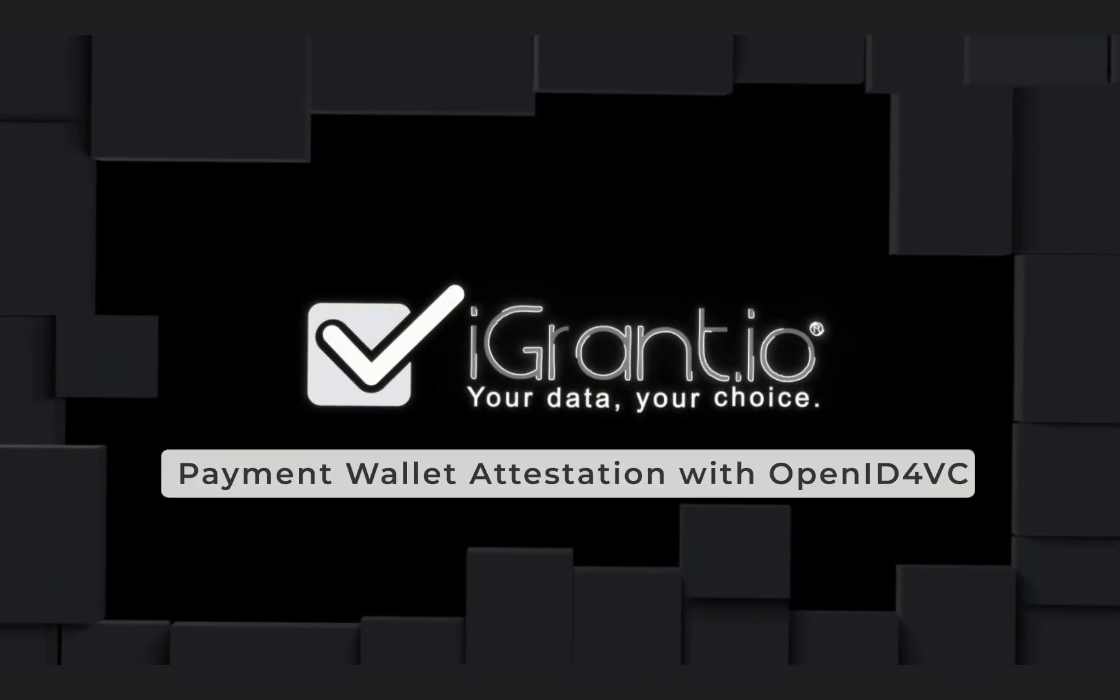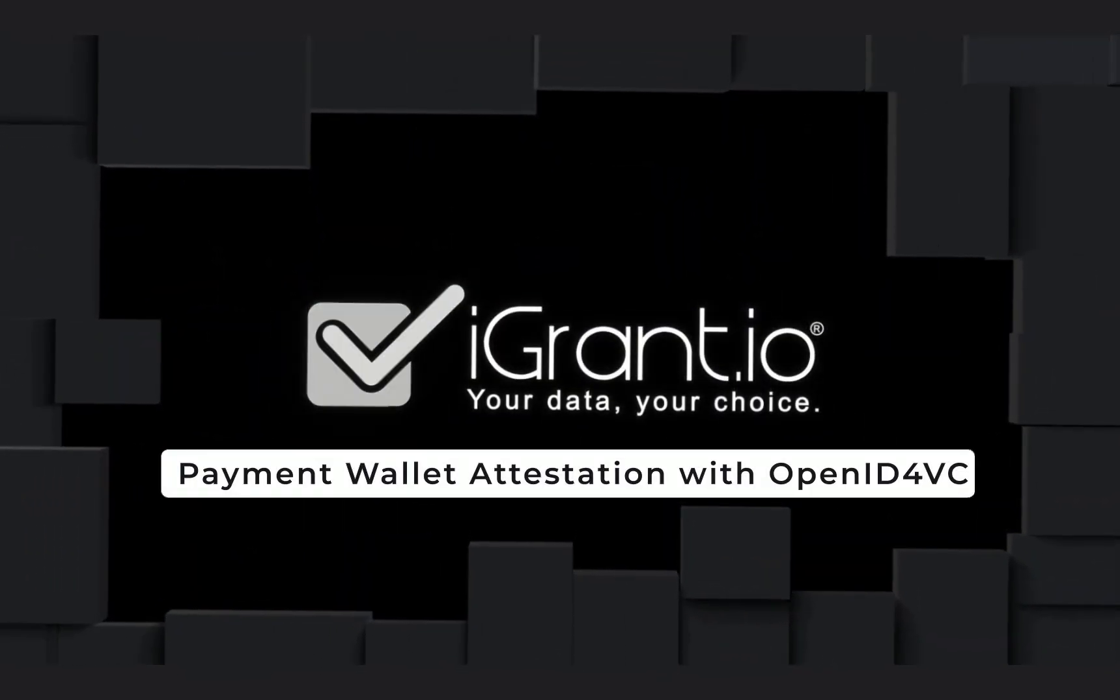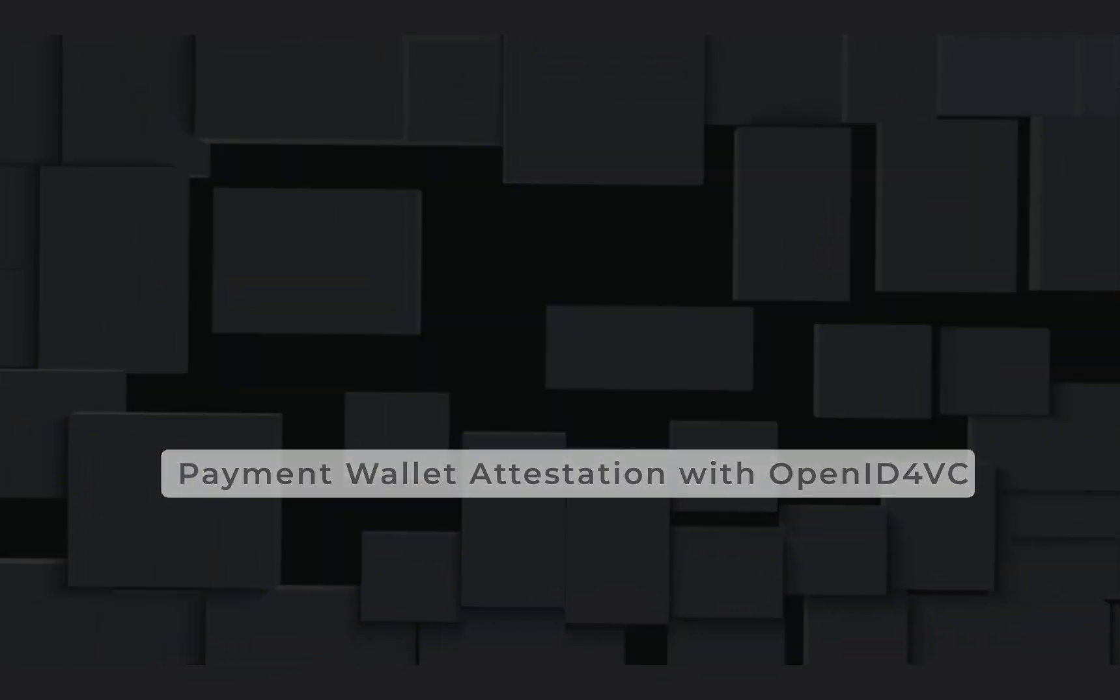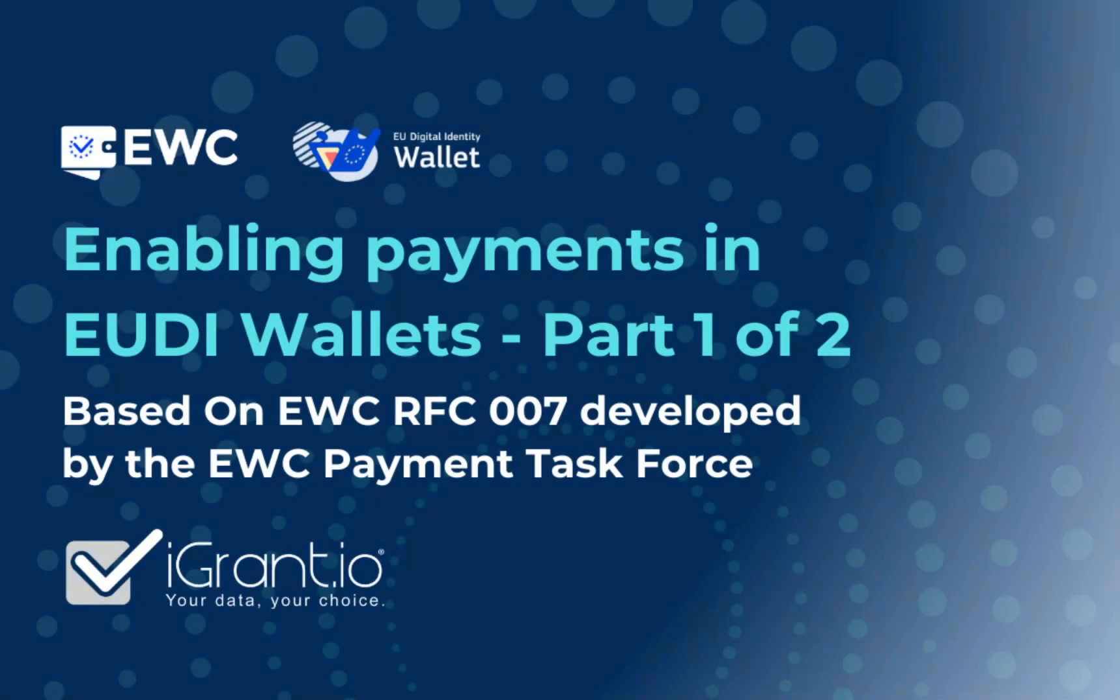This video demonstrates how an EUDI wallet can be registered with a payment service provider to enable payment transactions using strong customer authentication in line with PSD2.